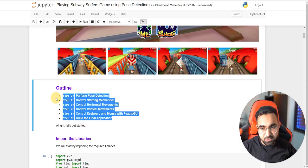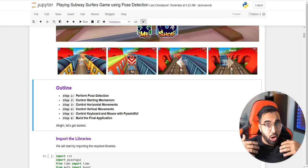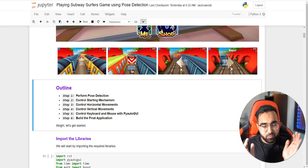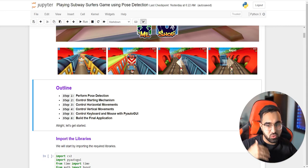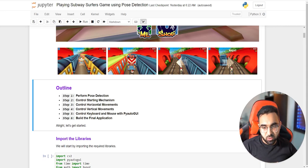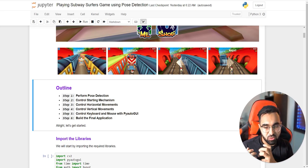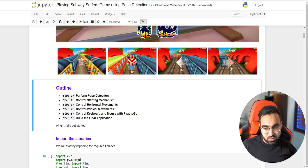We have six steps. First, we learn to perform pose detection. Then we'll build a starting mechanism to start the game. Next, we'll create a horizontal movement mechanism for left and right. Then we'll handle vertical movement — jump, crouch, or stand still. In step five, we'll integrate PyAutoGUI to send keyboard inputs. Finally, we combine everything into the final application.